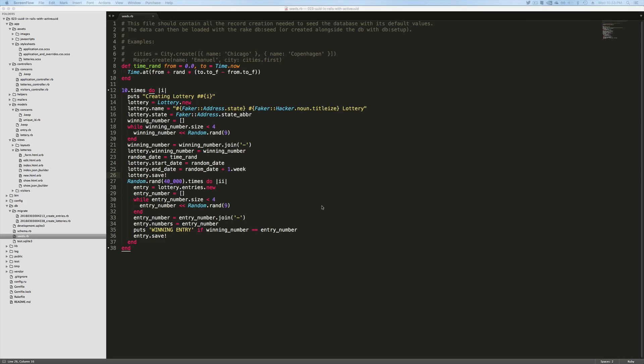I'd like to show you the seeds file real quick. The seeds file is just an initializing file that's going to generate some sample data or initial data for your application.